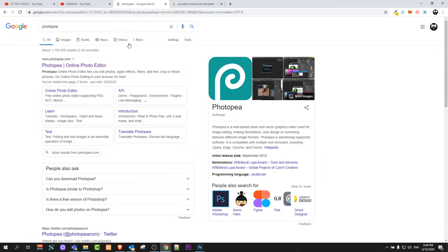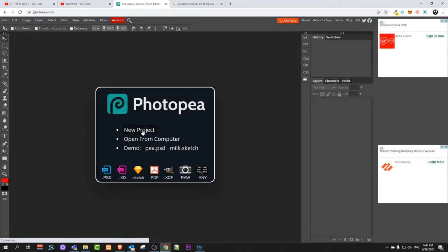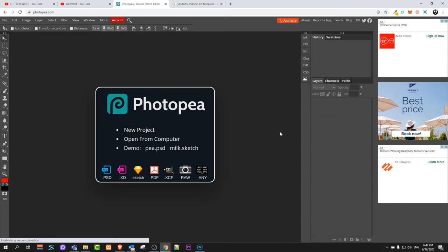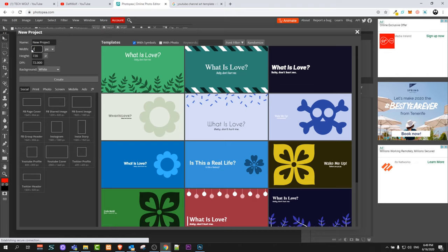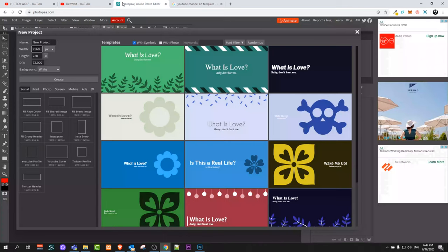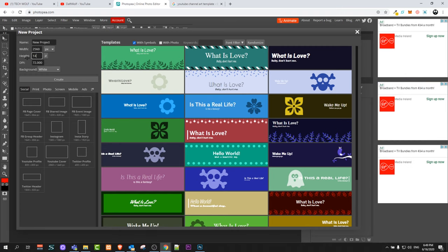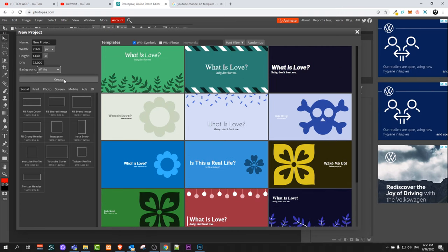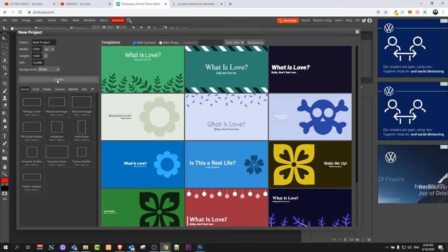We will open an online editor — we will be using the absolutely free online editor Photopea.com. You don't need to install anything and you can start creating your project. We will create a template for this project. To do this, click on 'New Project' and in the width field type in 2560. As you remember, 2560 is the width — the first parameter is always width and the second parameter is height — so type in 1440 for height. You will see a 'Create' button under the selection bar. Just click on 'Create'.